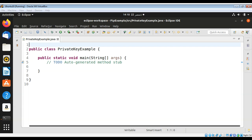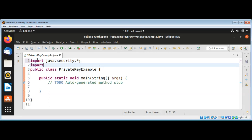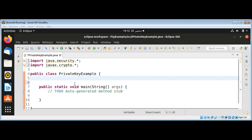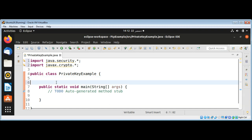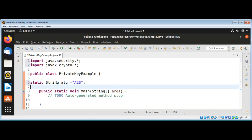Our code will also display the private key information. First I will import the Java security package and then the Java X crypto package. Then I will set our algorithm to AES — that will be a static string set to AES.